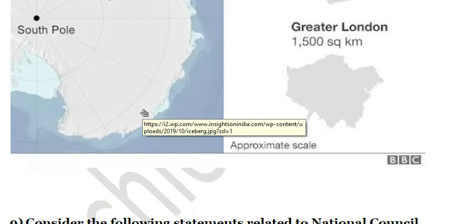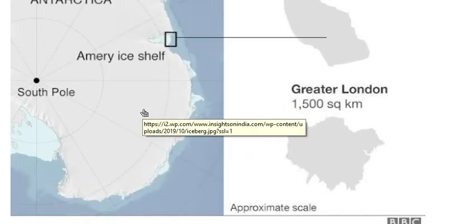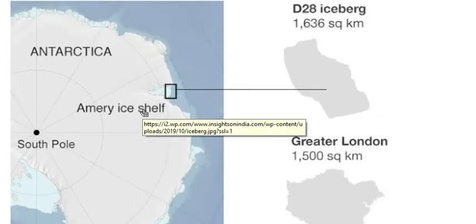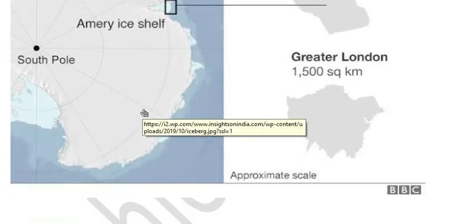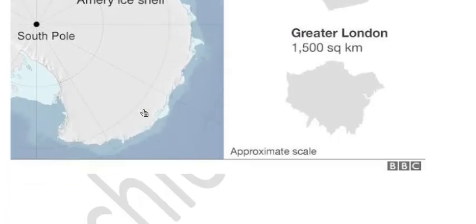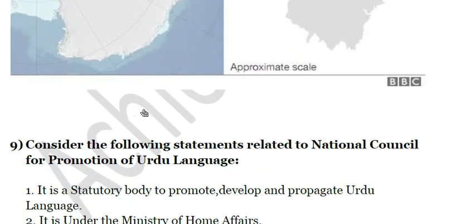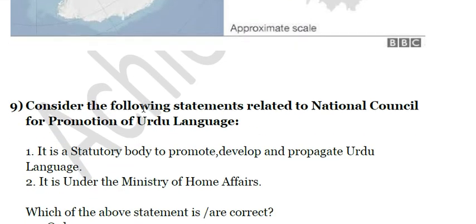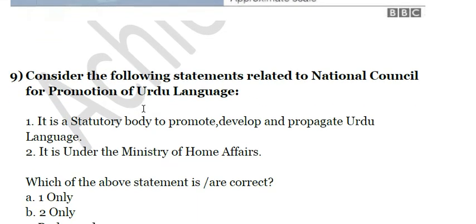The D28 iceberg's separation is a major cause of concern because it shows the effects of global warming occurring due to the emission of greenhouse gases.